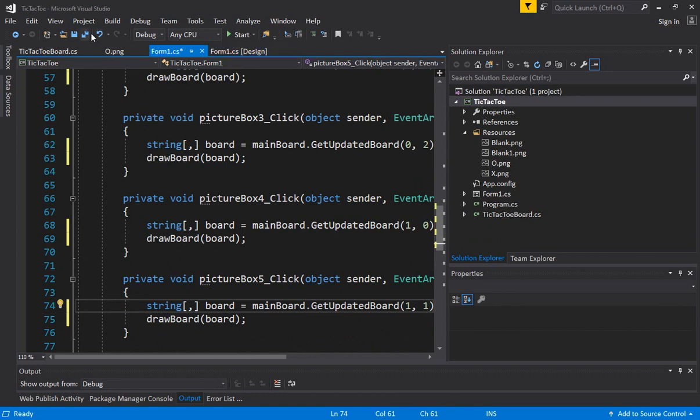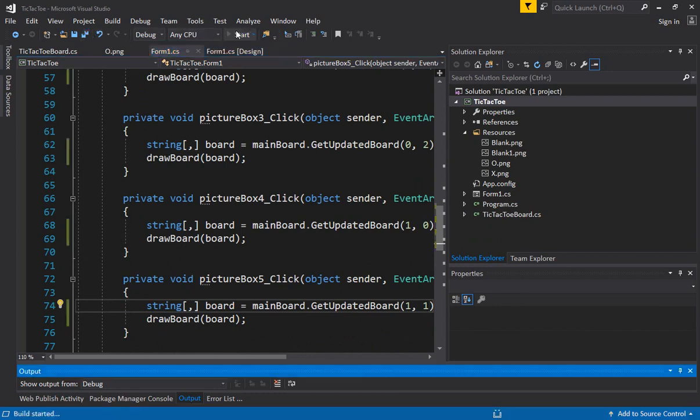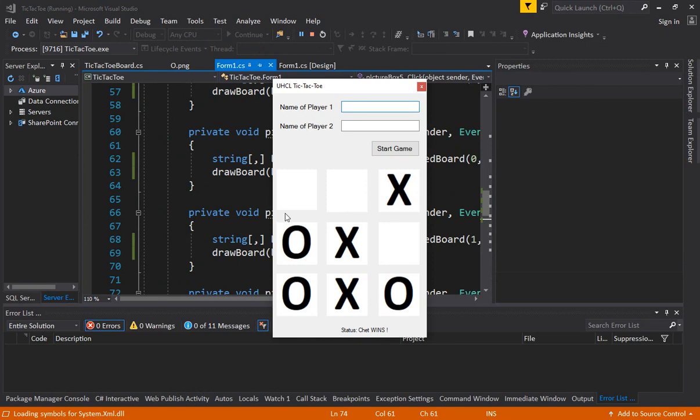Alright, now if we run this and we click on the board, sorry, the grids or the cells, everything should become an X.